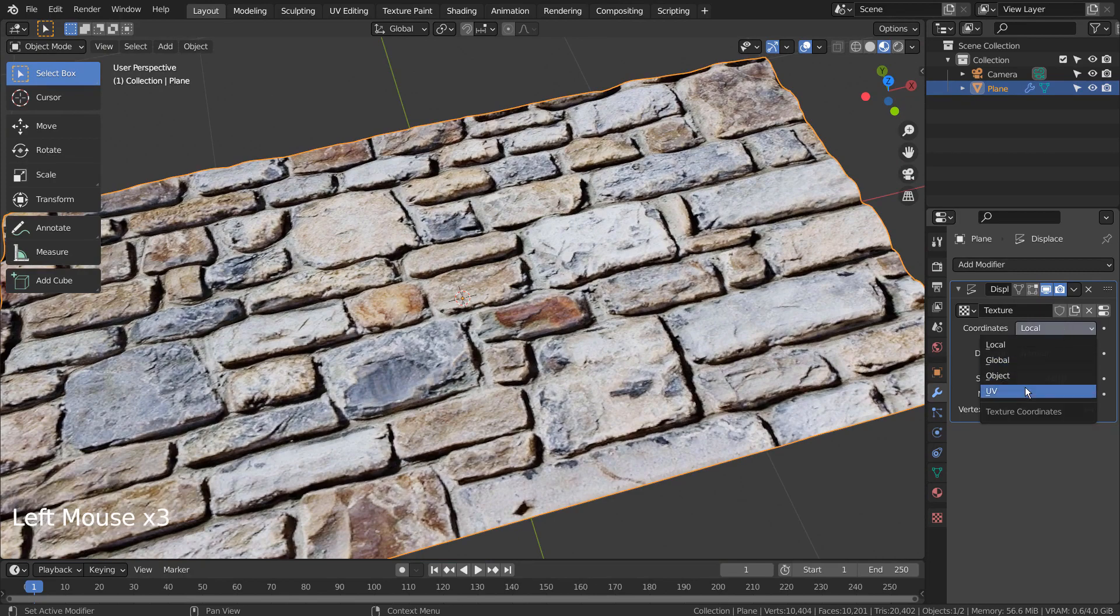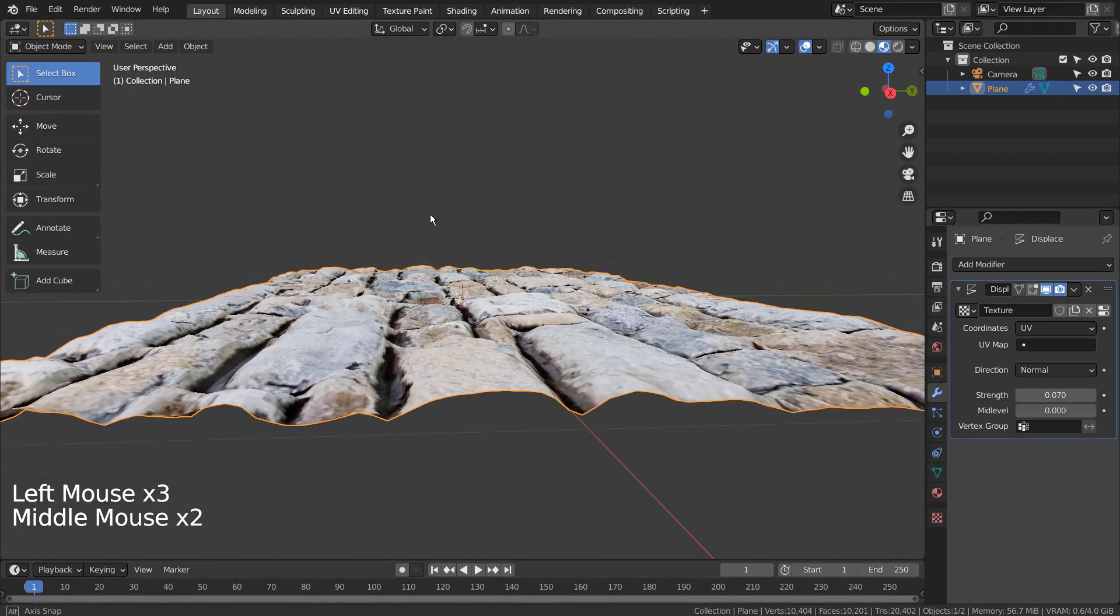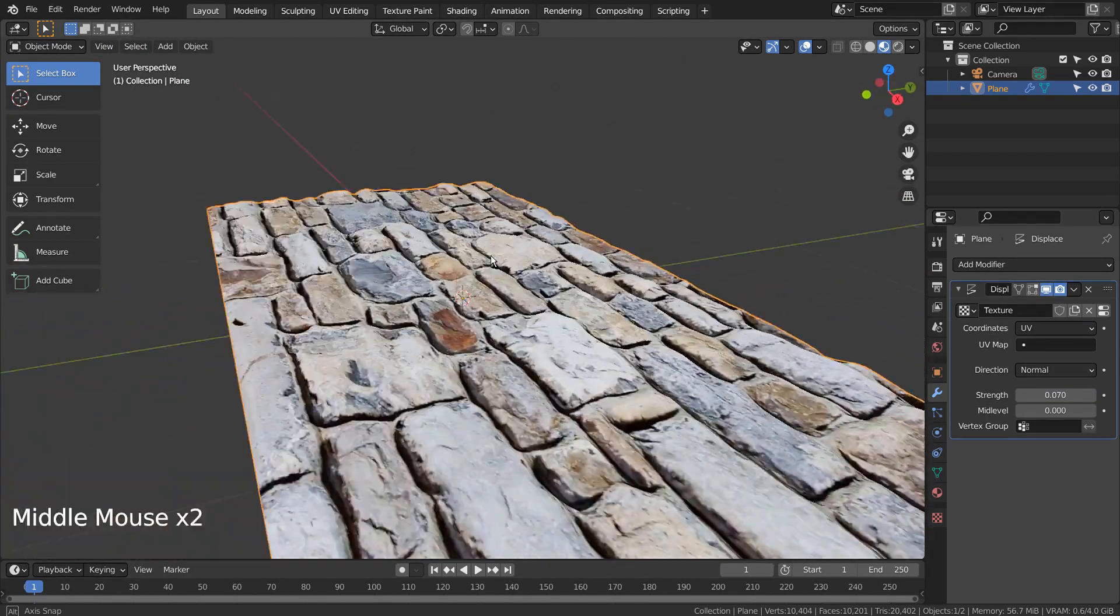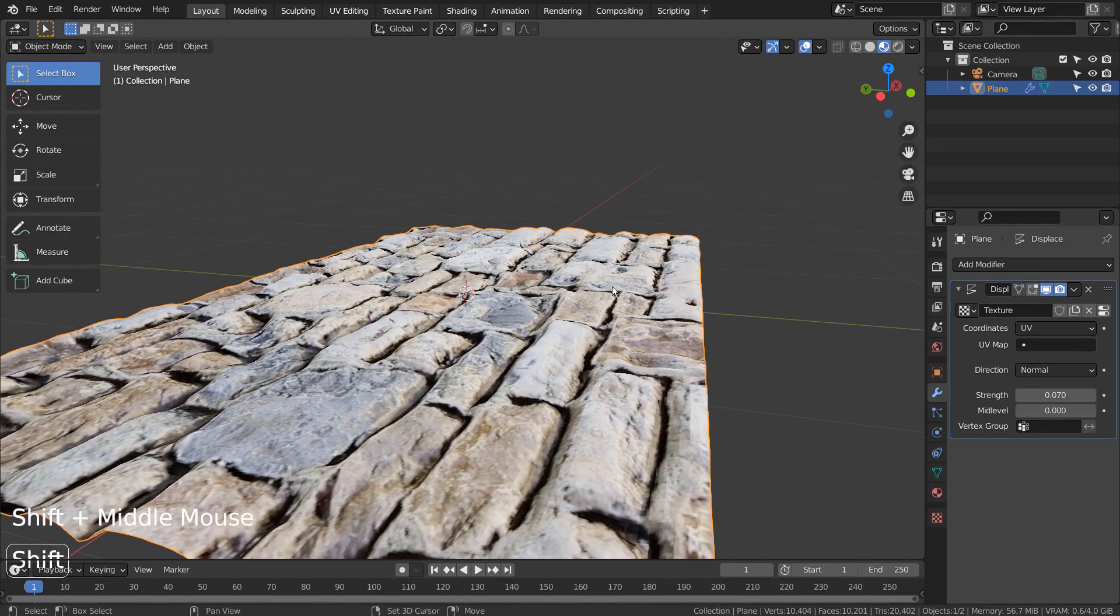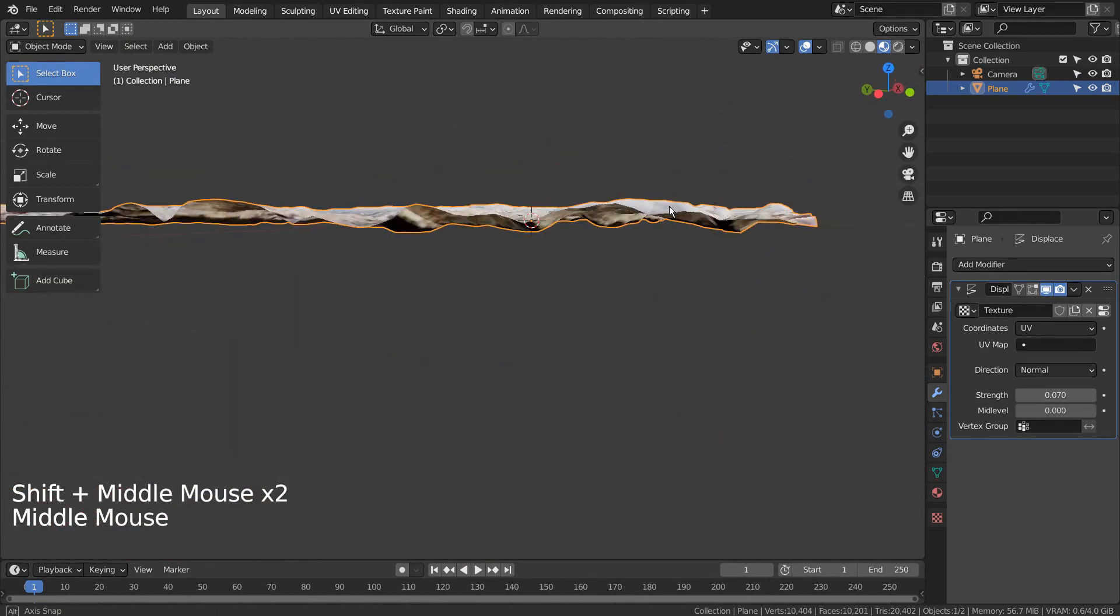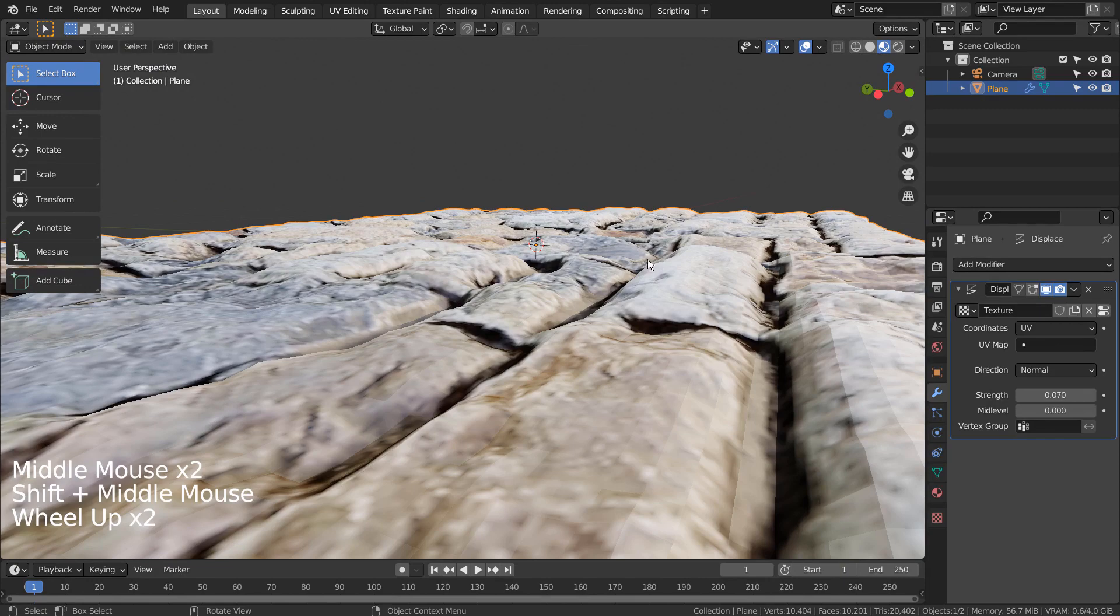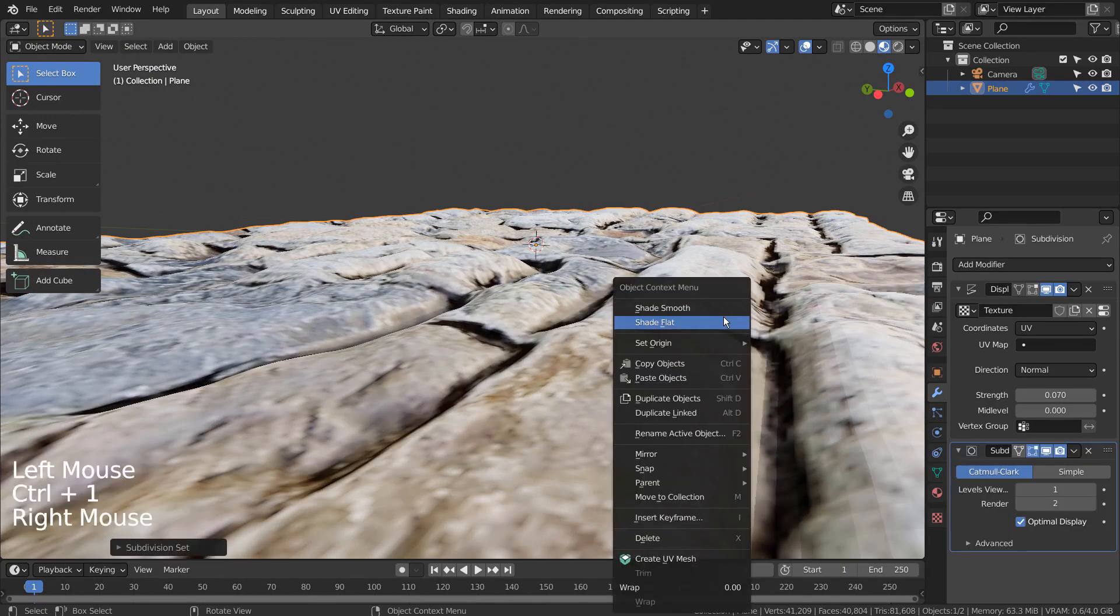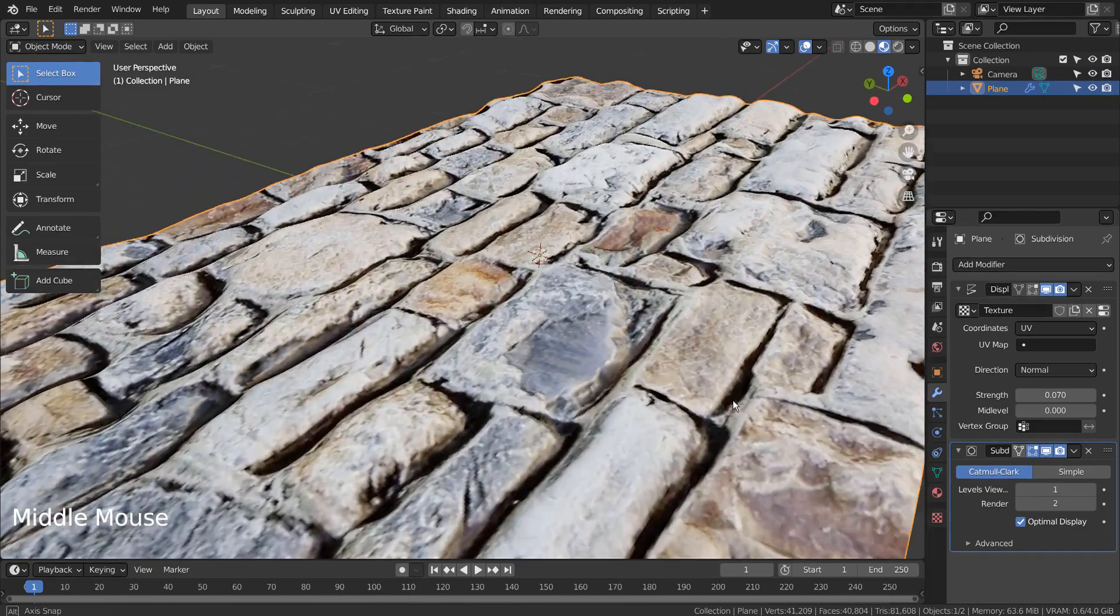The mesh looks much better. Control 1 to subdivide. Right Click and Shade Smooth to smooth the surface.